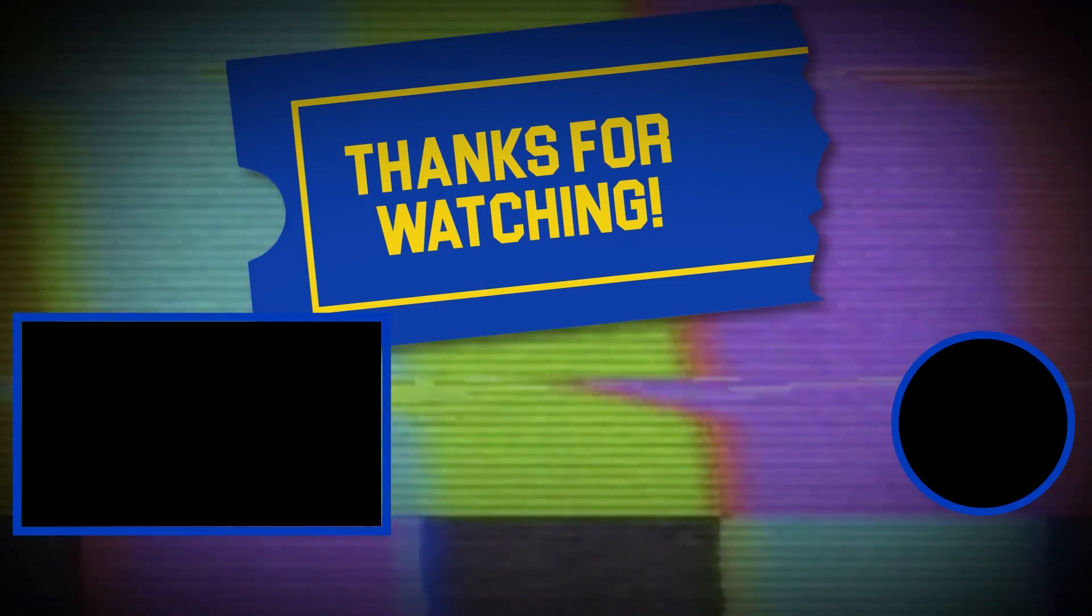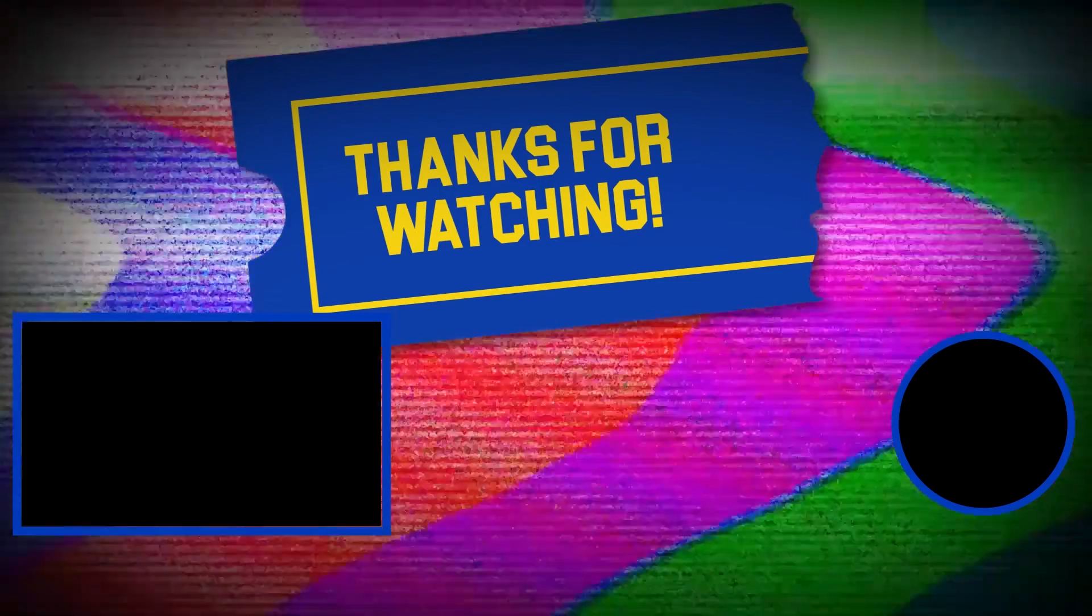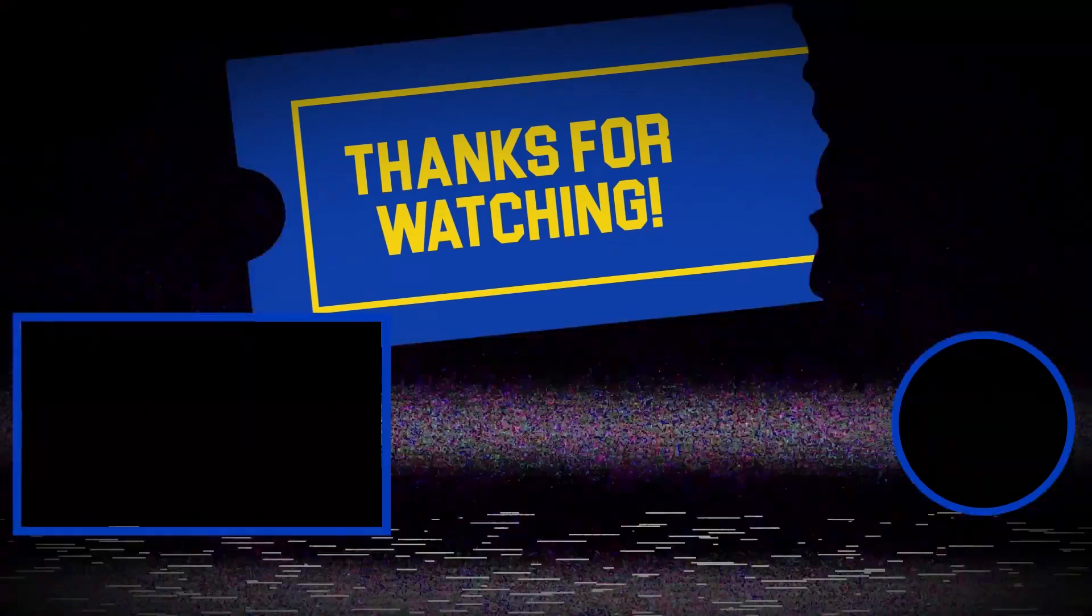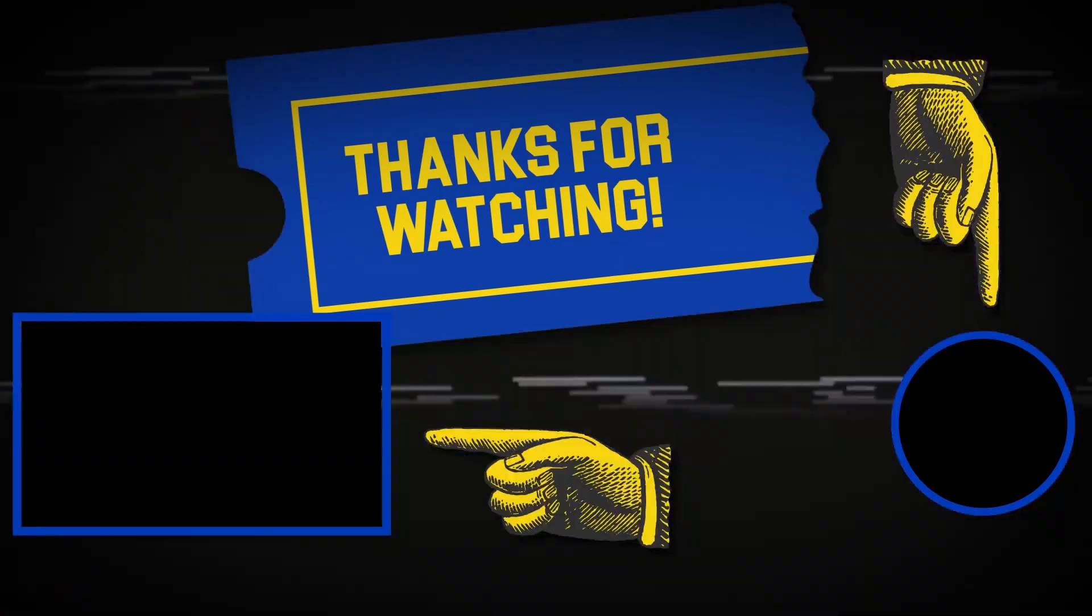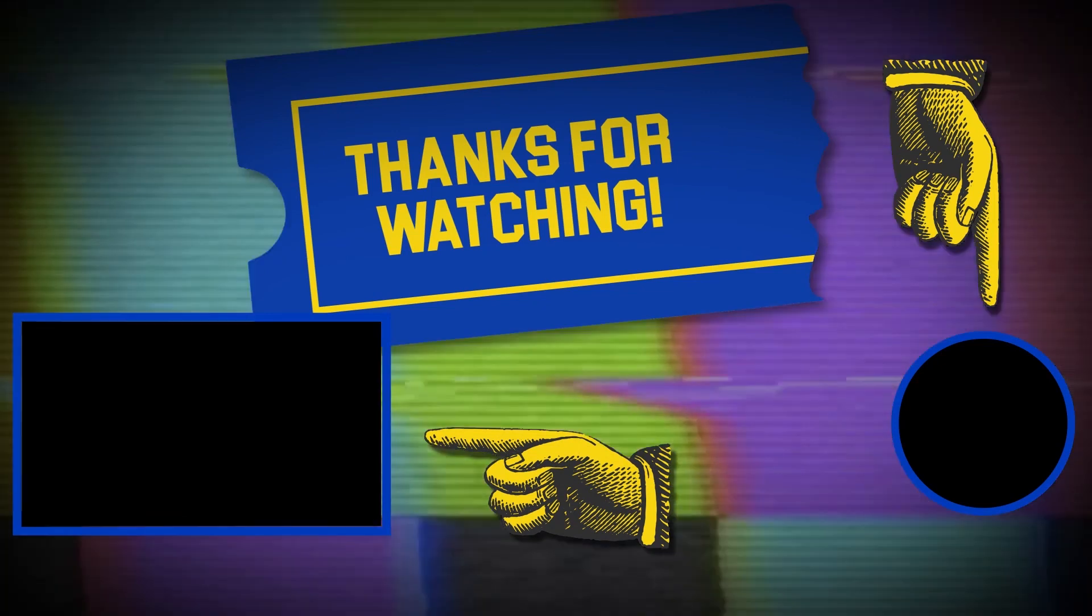Hey there, thanks for tuning in. If you like this video, make sure to subscribe and check out some of the other content on our channel.